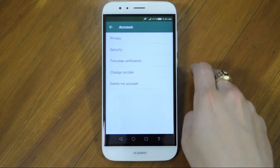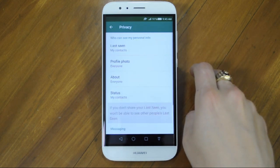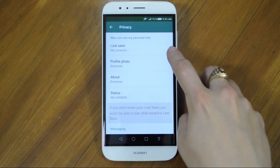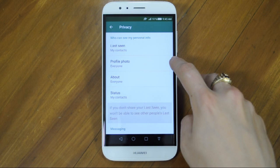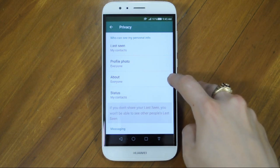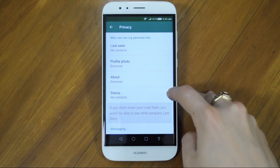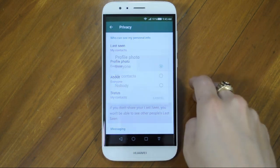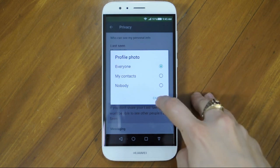Let's go into Privacy. Here you can decide who sees your last seen, your profile photo, your About and your Status. You can choose between Everyone, Contacts or Nobody.